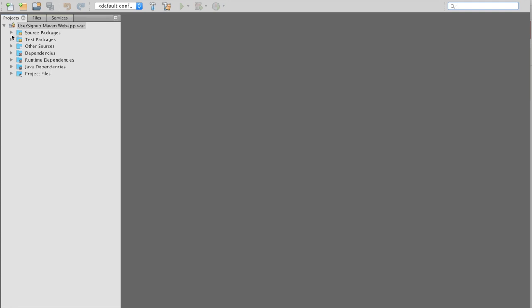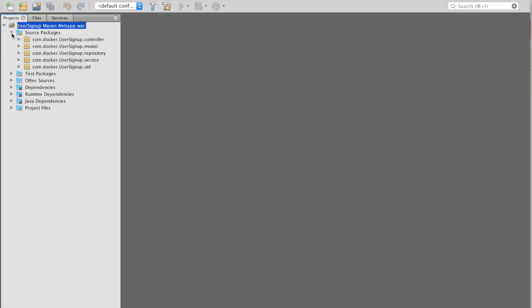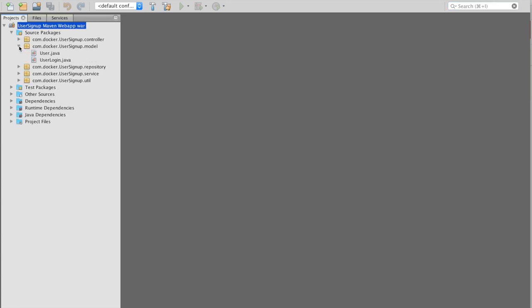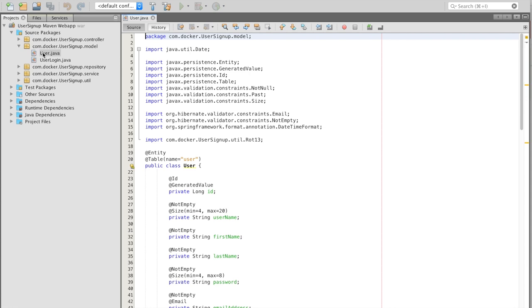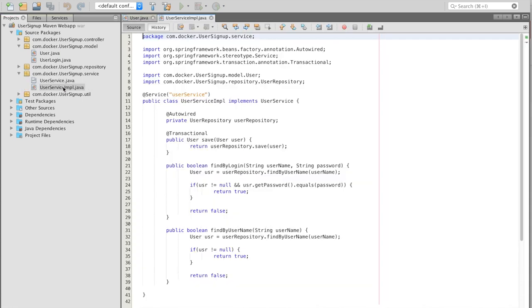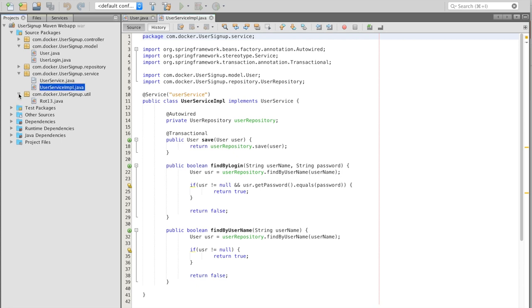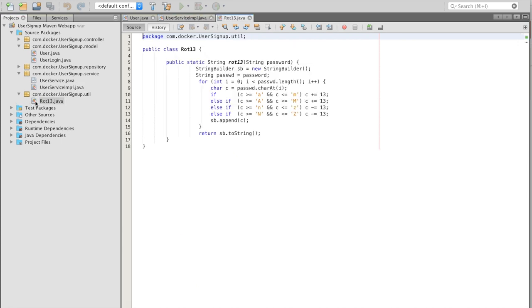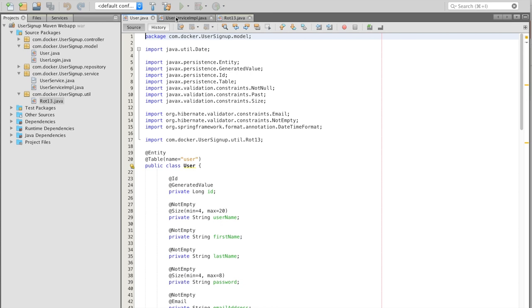NetBeans will automatically load the POM file and import the project. For this tutorial, we'll be looking at user.java, userserviceimplementation.java, and a brief look at the rot13 or rotation13 file.